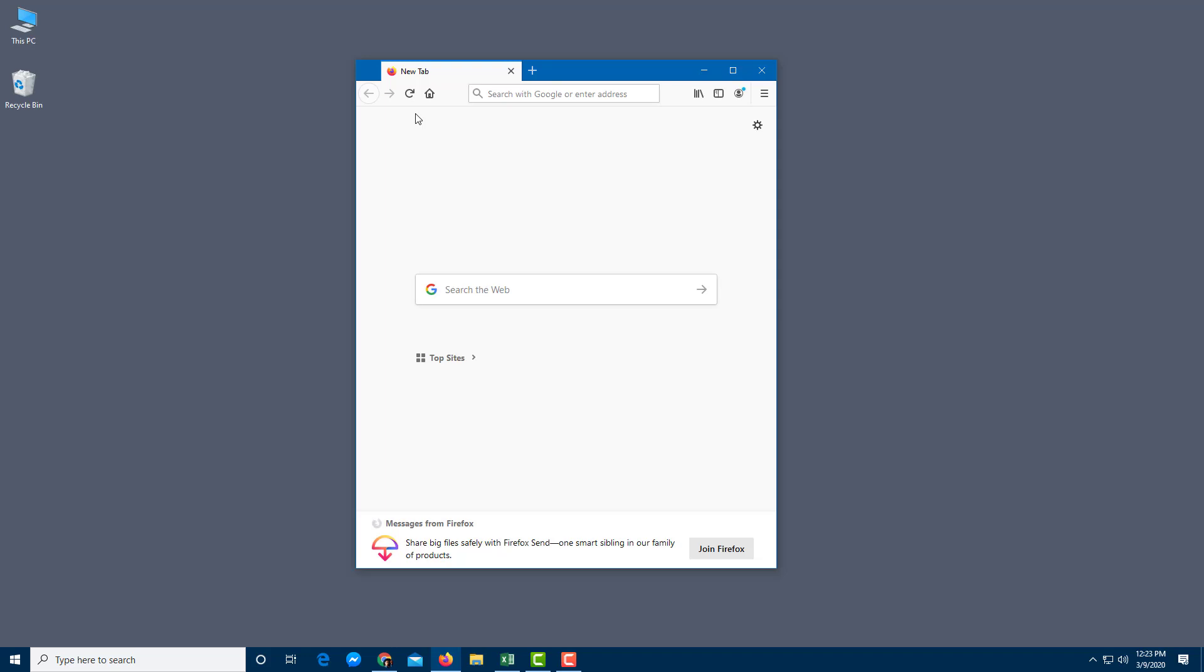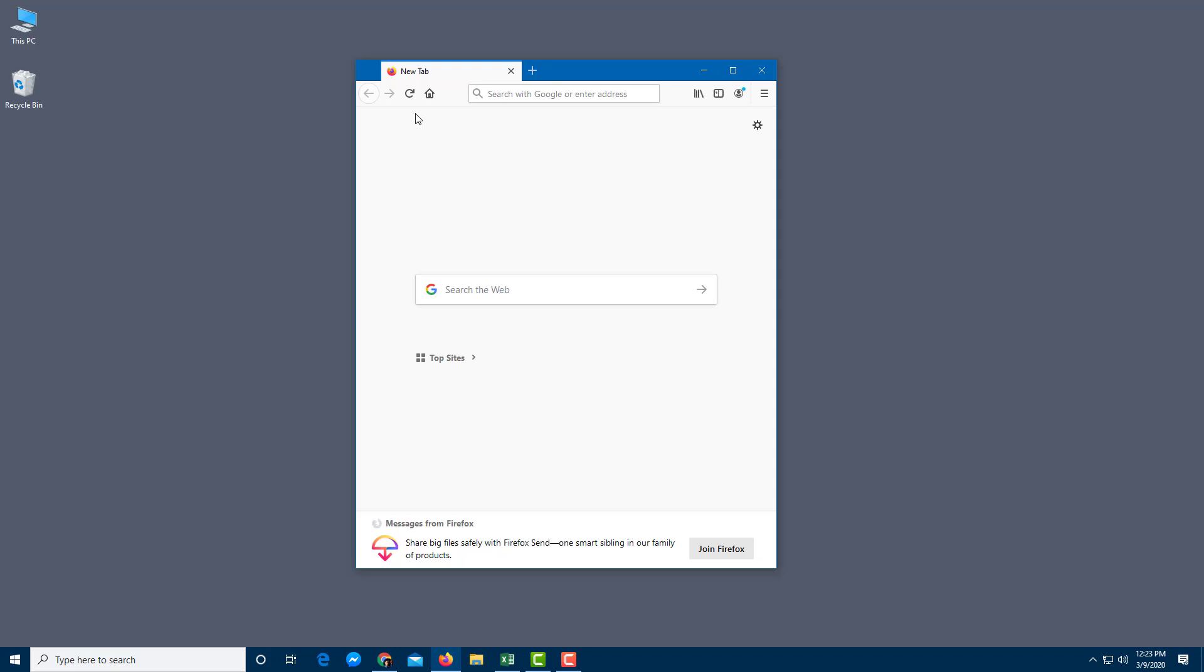also the shortcut to closing the application is Alt F4, which closes the application as well, just like that.